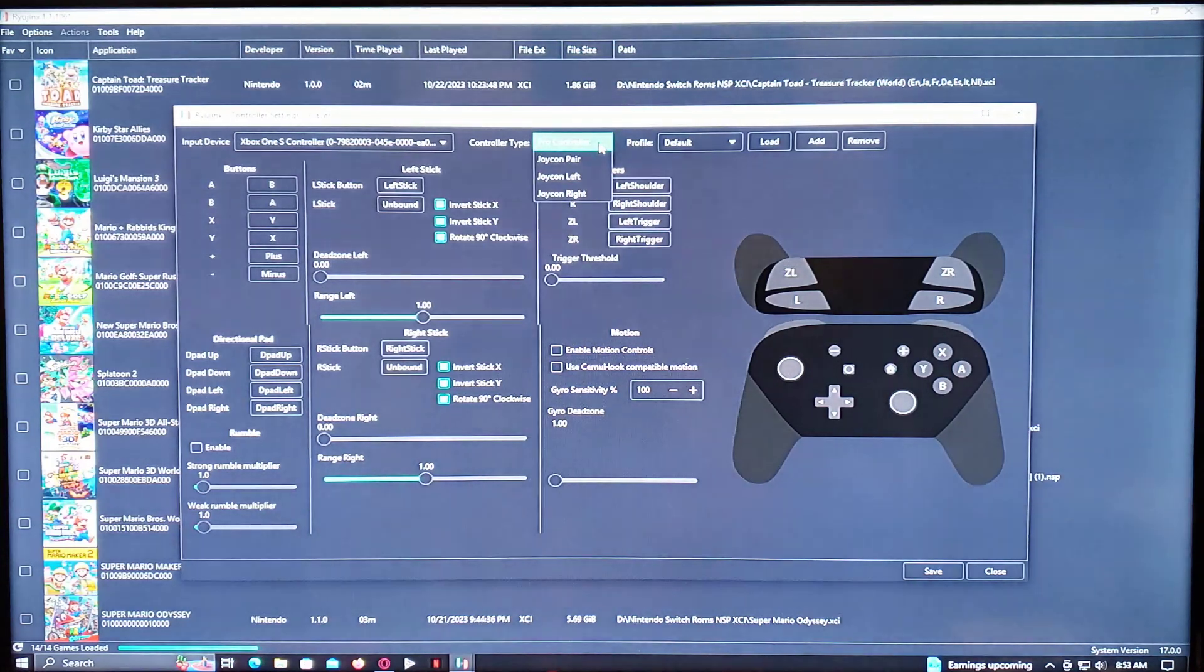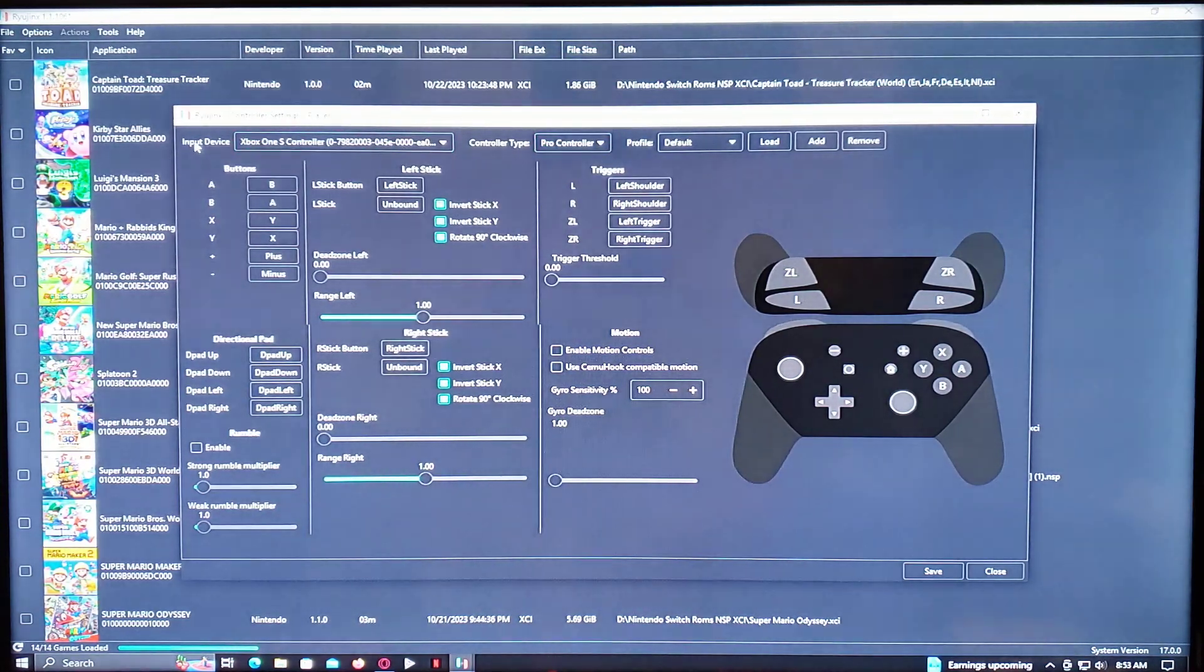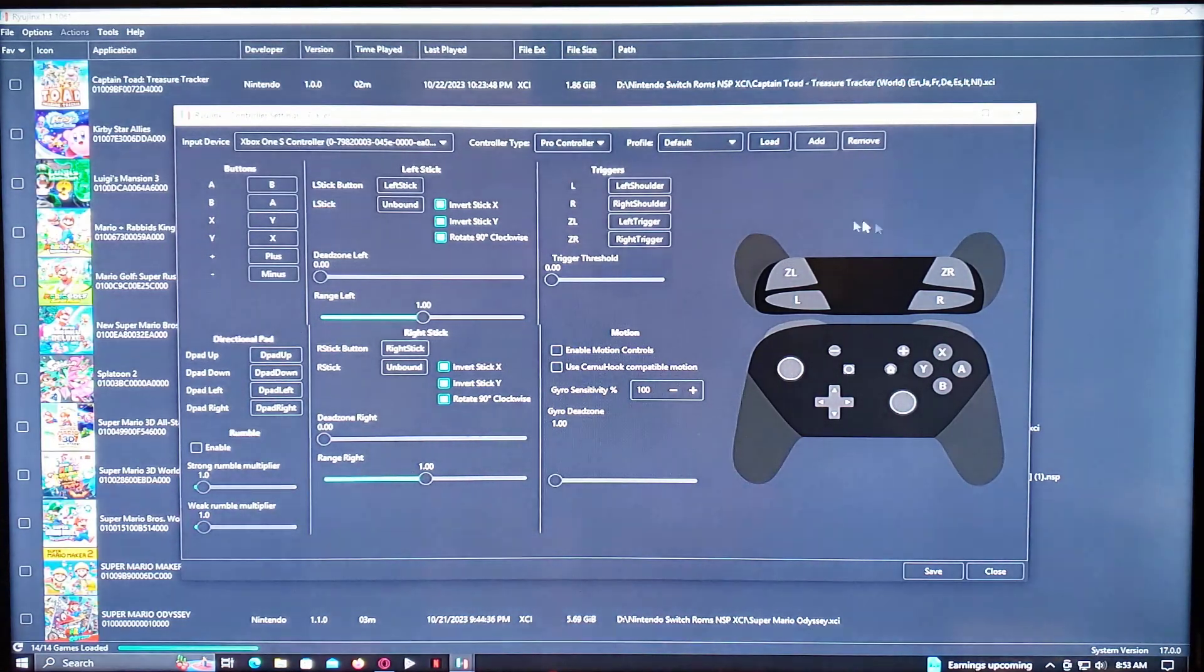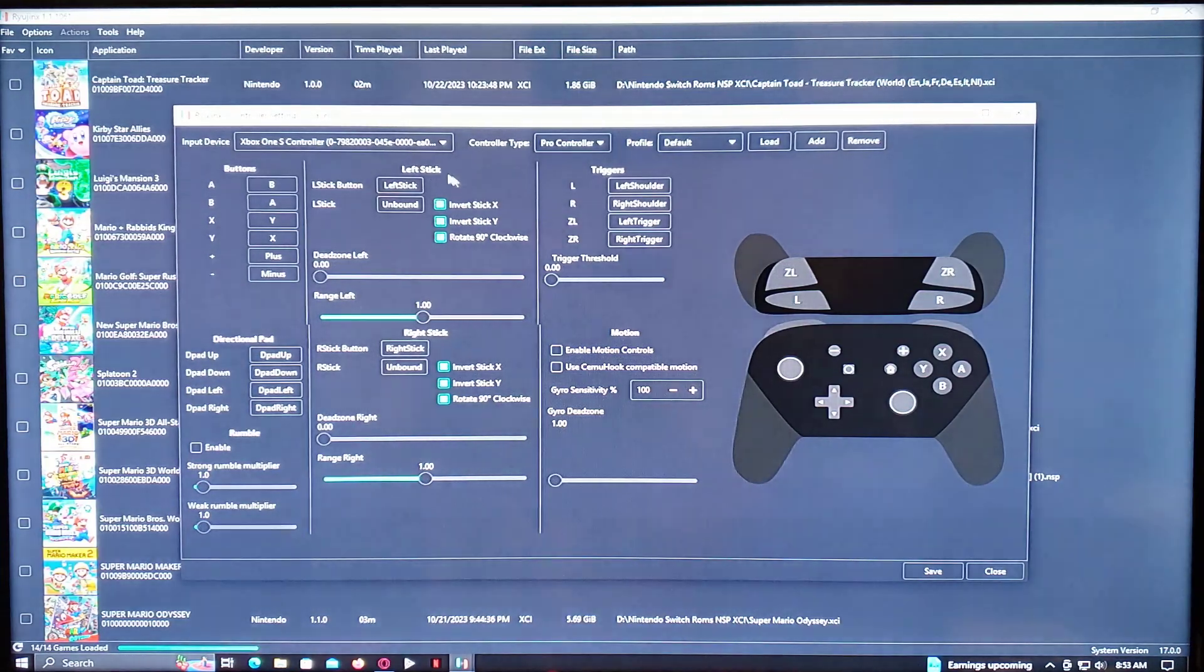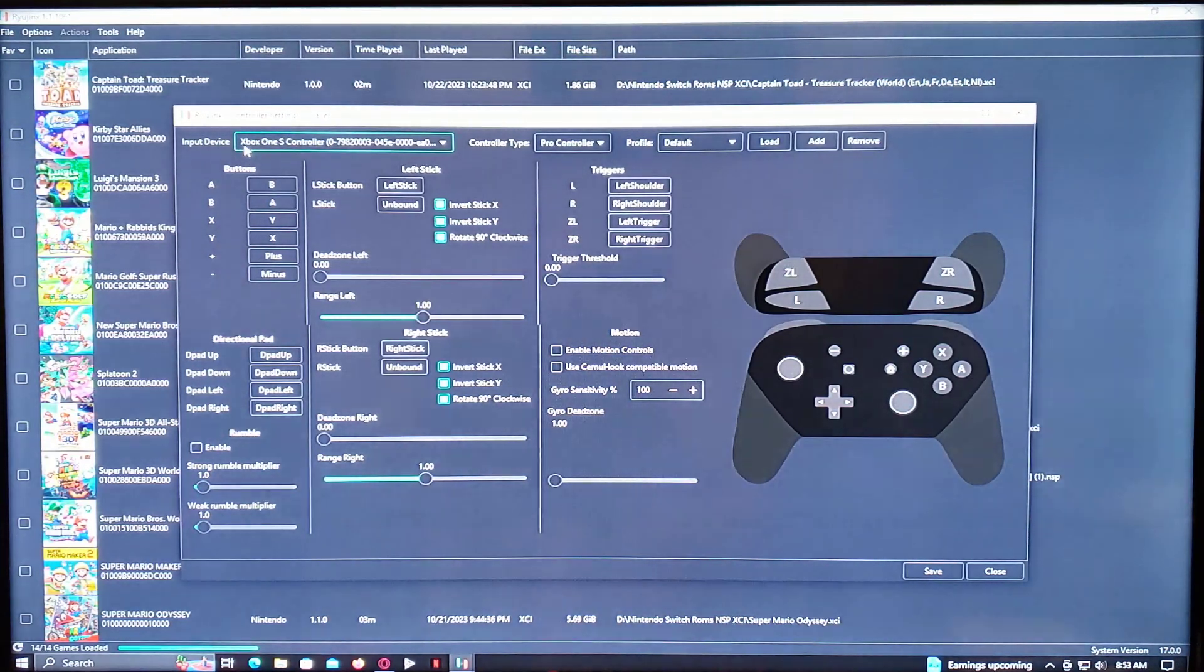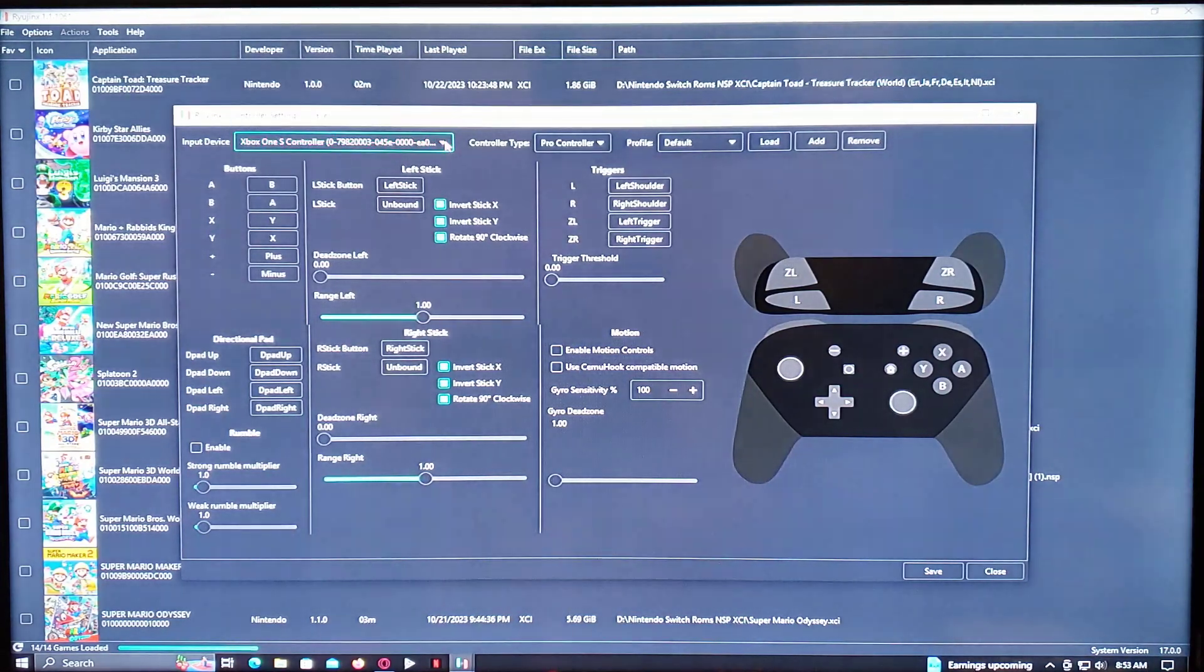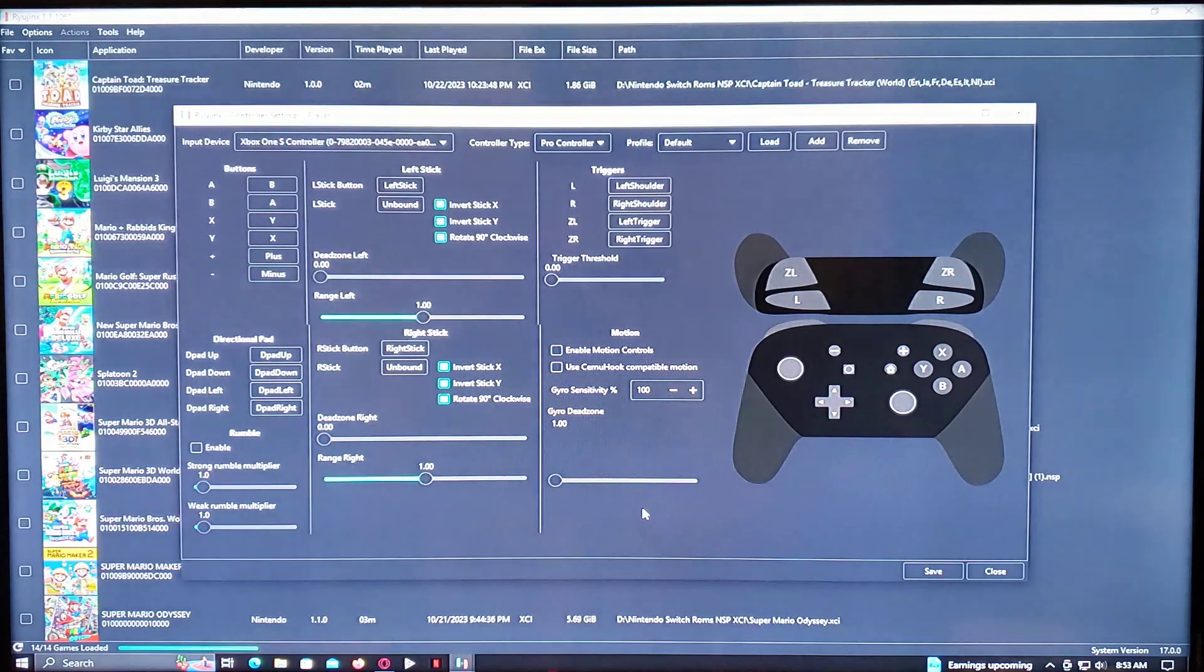So it'll be under, the best one to pick is the Pro Controller setup, which has all the buttons for the mapping. And as you can see, the input device for me is the Xbox One S controller. So it'll show up right there automatically once you have it plugged into your computer.